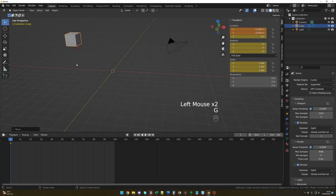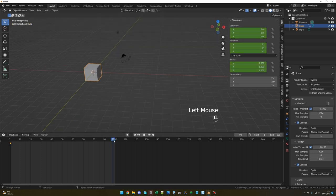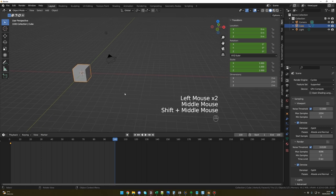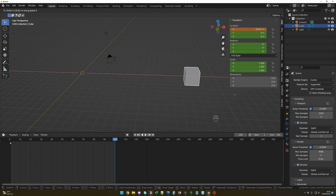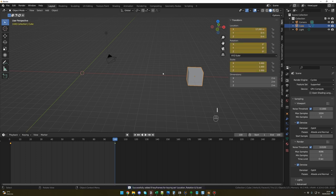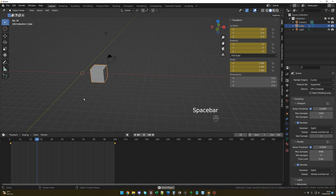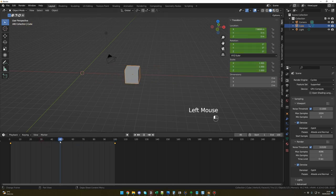With the cube selected and your cursor in the viewport, press I on your keyboard to insert a keyframe. Everything turns yellow and a yellow dot appears on frame 1 — Blender now remembers the cube's parameters at that frame. Go to frame 100, move the cube with G+X to a new position, then press I again to add another keyframe. Now press Spacebar to play — the cube moves from its position at frame 1 to its position at frame 100. You have your first animation!